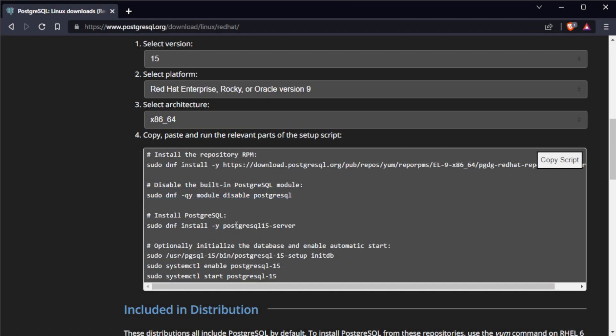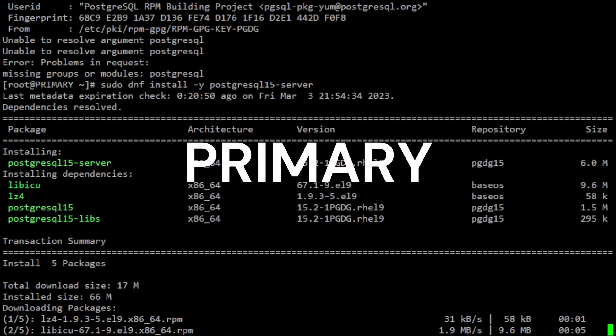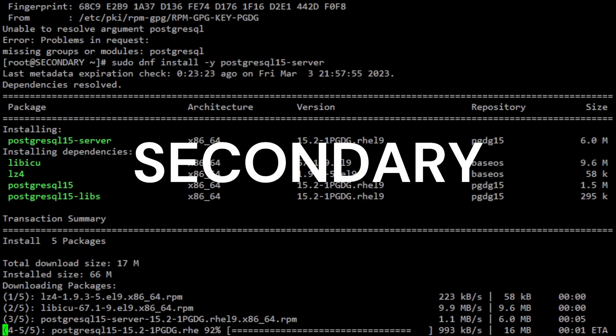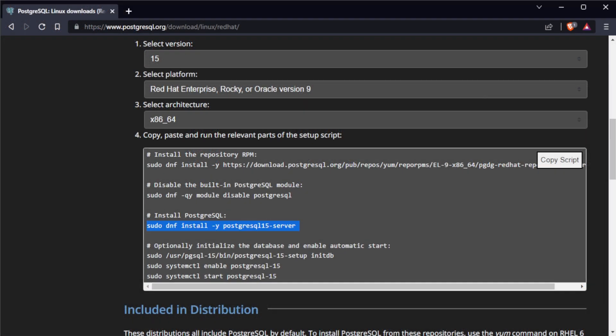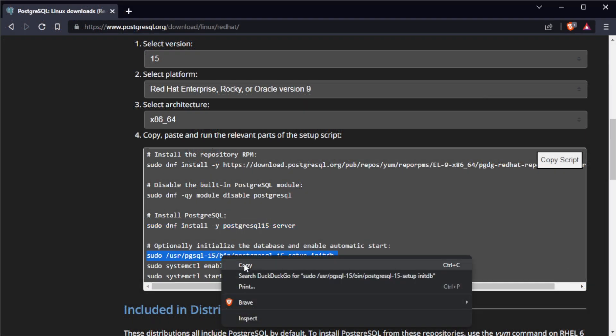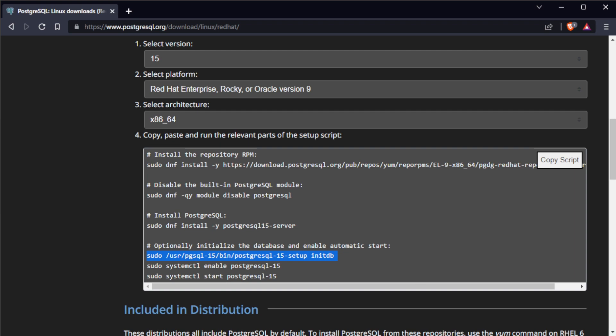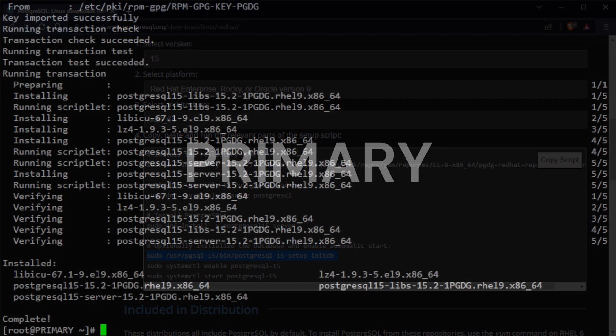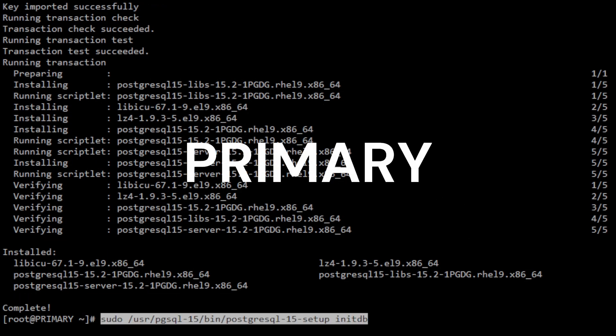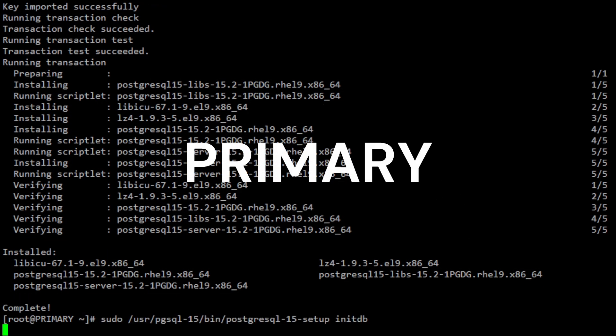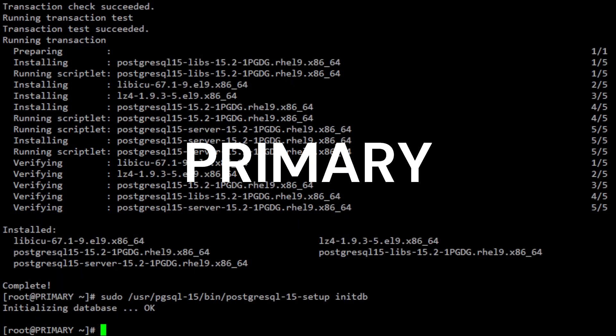After that, you can now install PostgreSQL 15 on both primary and secondary servers. Once the installation is complete, you need to initialize the database by running the InitDB option. Note that you only need to run this on the primary server since the secondary server will replicate the data when you set up the replication.